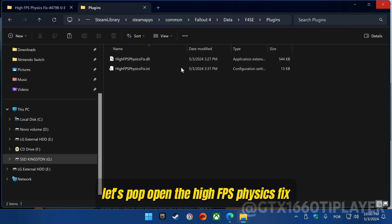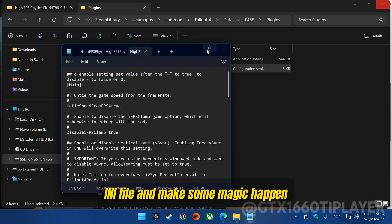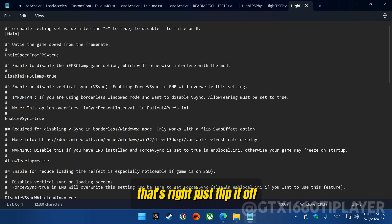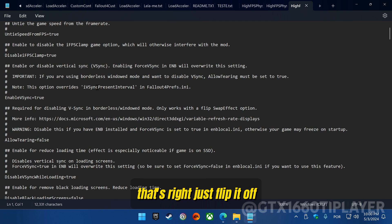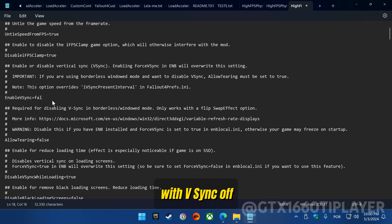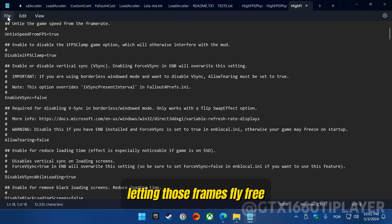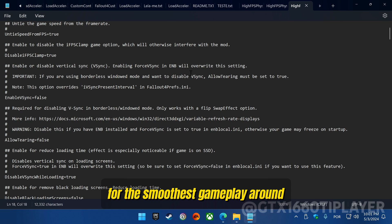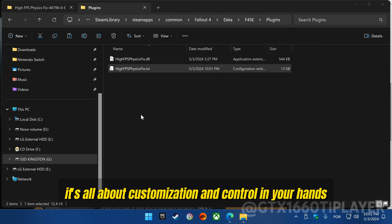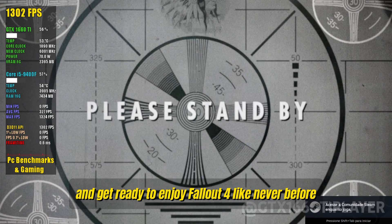Let's pop open the High FPS Physics Fix INI file and make some magic happen. We're going to switch the Enable VSync option to False — just flip it off. Make sure to hit save and lock in those changes. With VSync off, you're unleashing the full potential of your rig, letting those frames fly free for the smoothest gameplay around. It's all about customization and control in your hands, so save that file and get ready to enjoy Fallout 4 like never before.